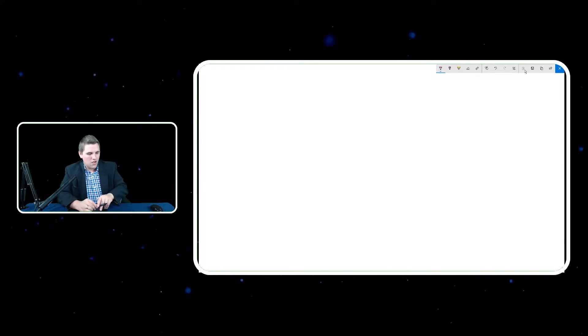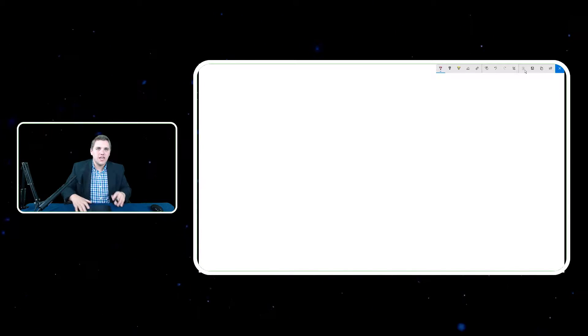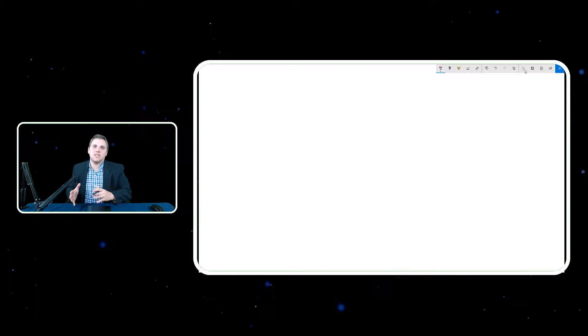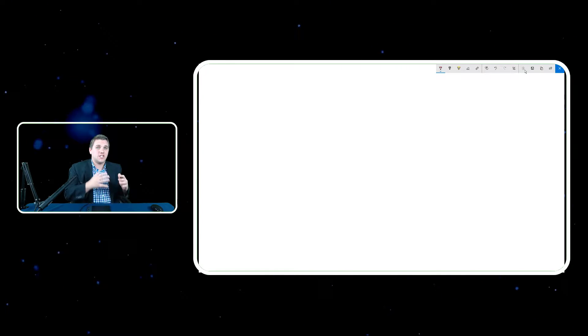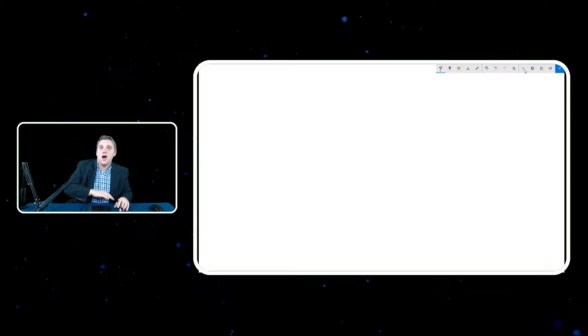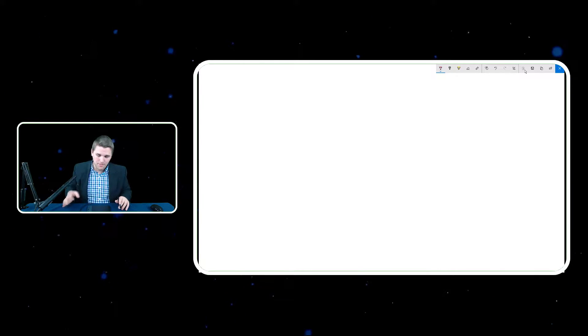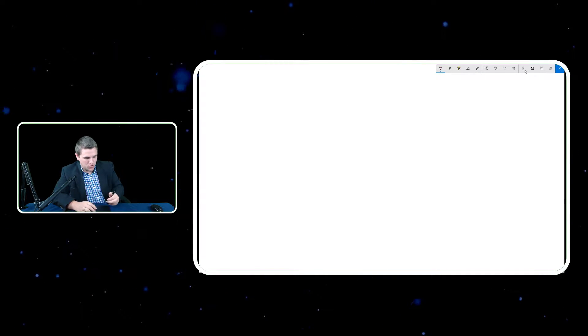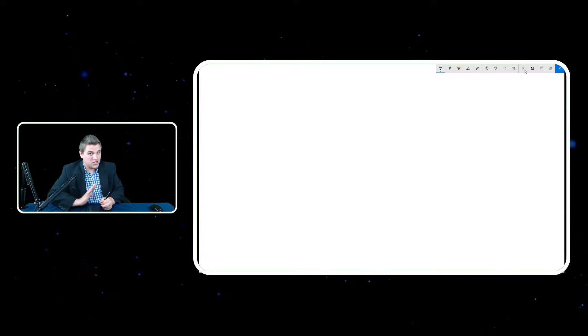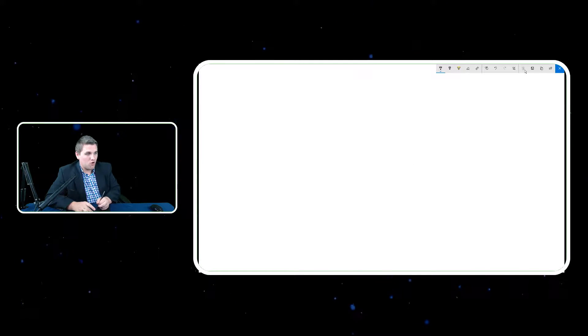The best way to understand the differences between descriptive statistics and inferential statistics is to go through an example. I'm going to pull up a sketchpad and we're going to go through this together. The idea is that descriptive statistics talks about a sample, and an inferential statistic is a statistic that is applied to a population.